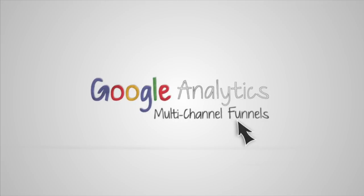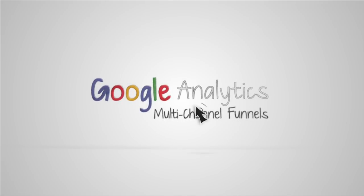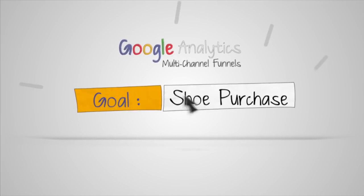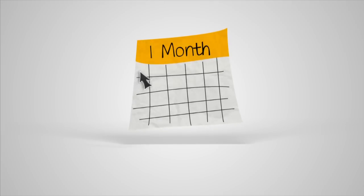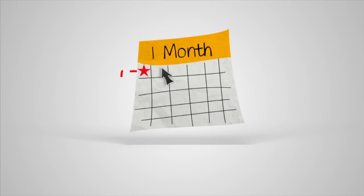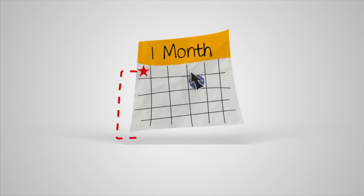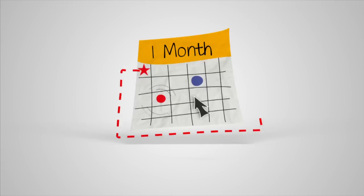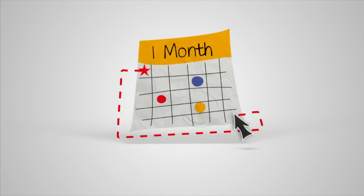When you set up a goal or track e-commerce transactions in Google Analytics, Multi-Channel Funnels automatically shows you how customers interact with your digital channels for up to a month or more before the conversion happens.